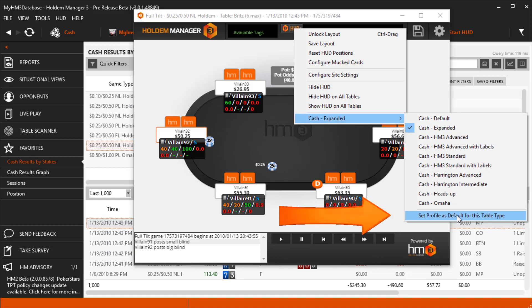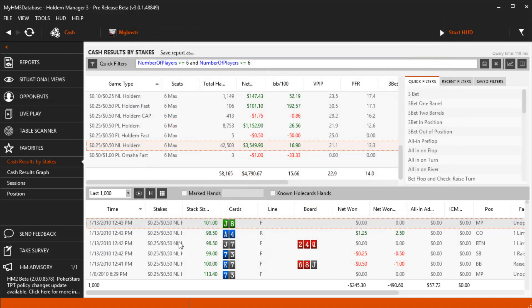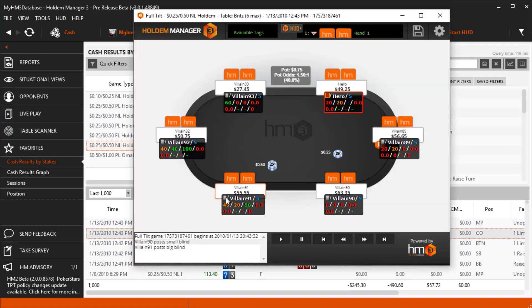Anytime a No Limit Hold'em 6 Max table is loaded in the RePlayer, the Cash Expanded HUD we just set will be used. And this works exactly the same on live tables too.